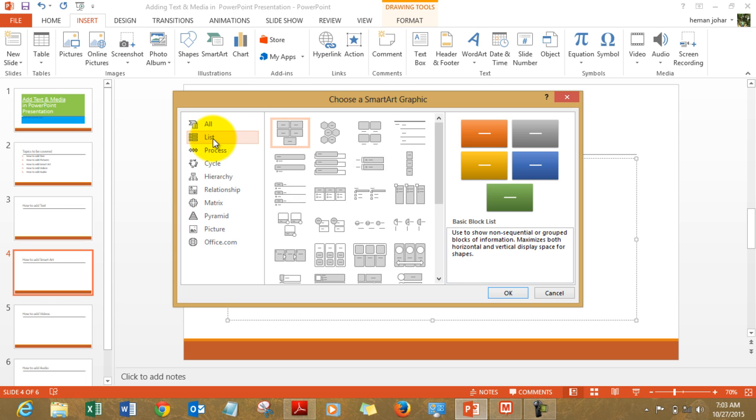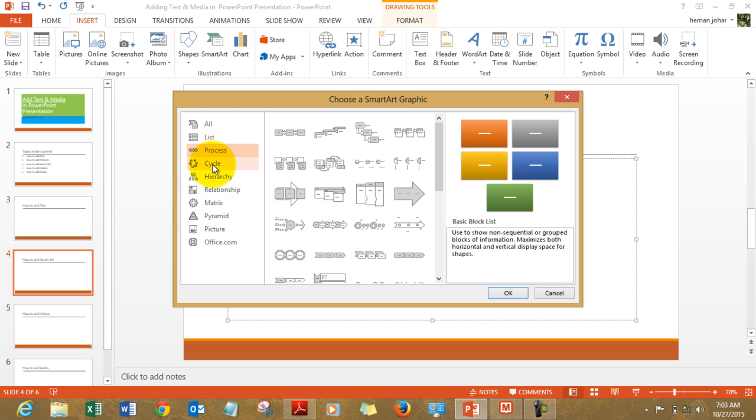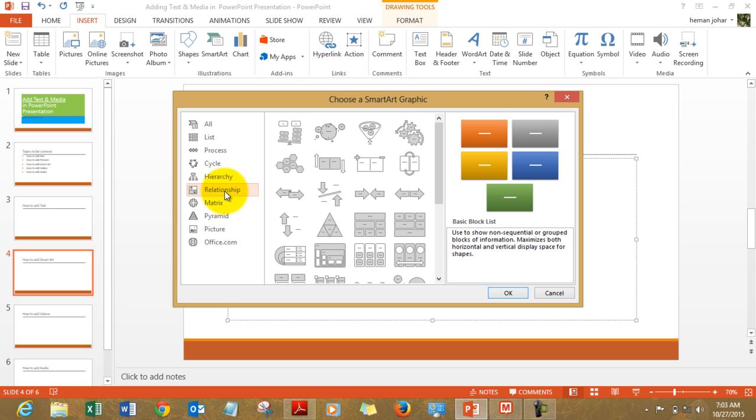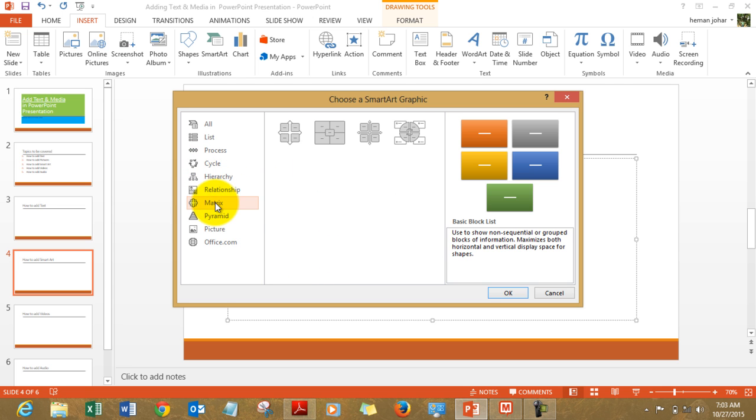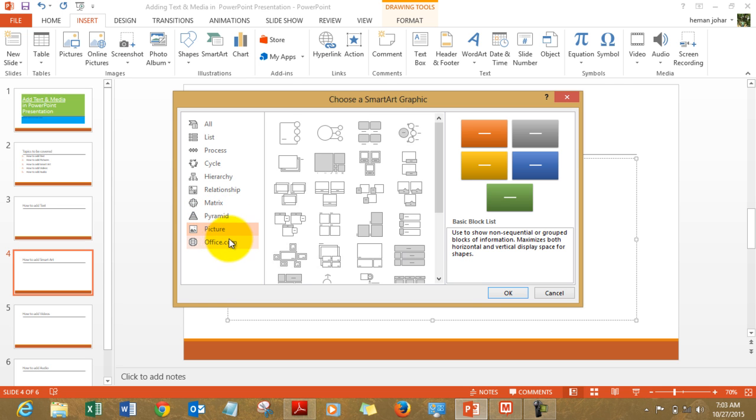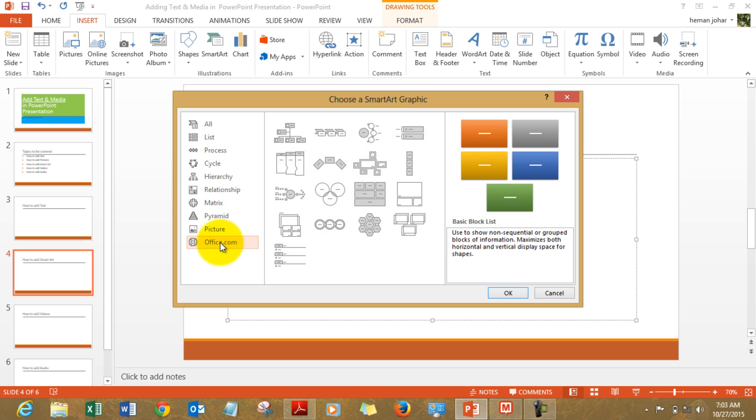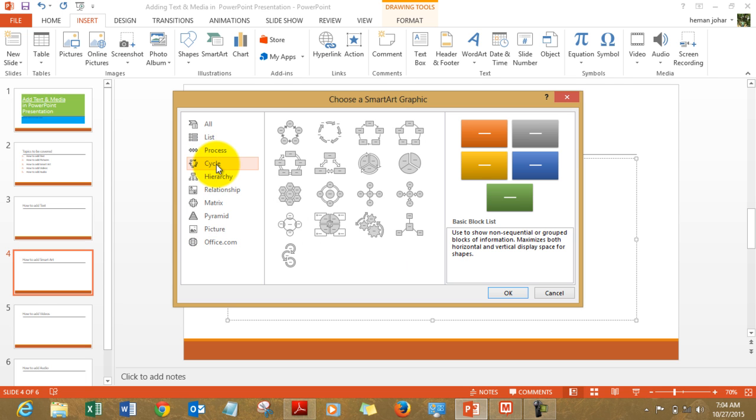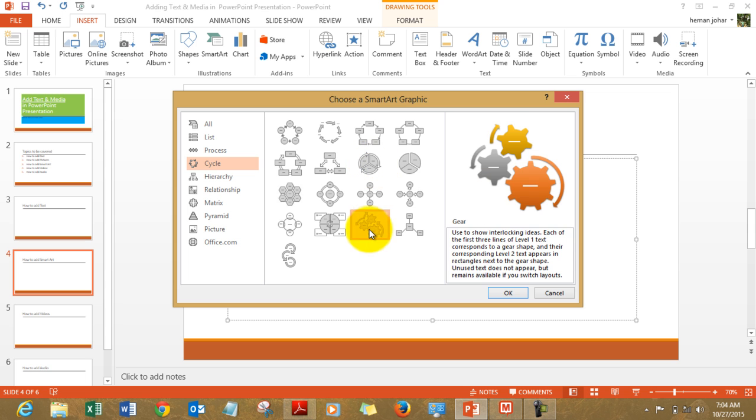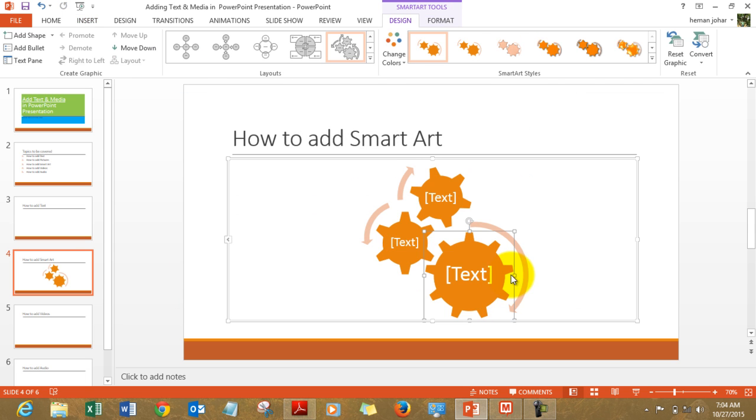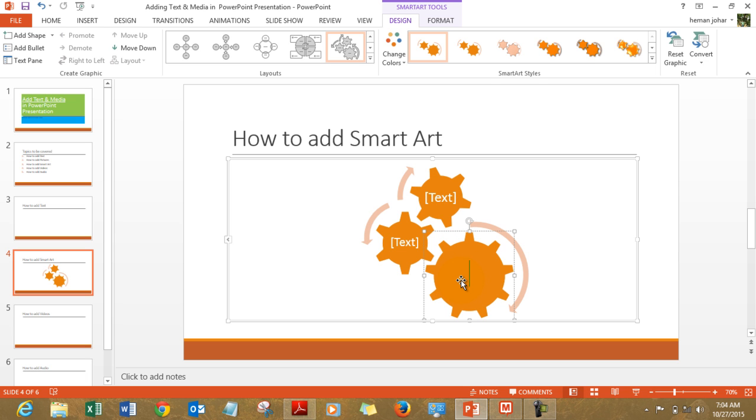Now there are different sections to it like lists, processes, cycle, hierarchy, relationships, matrix, pyramids, pictures and you can download more from office.com. Now let's say we have cycle and let's choose this one. This looks interesting. So this is a more infographic smart art of a gear.